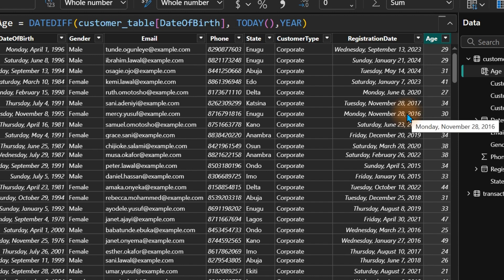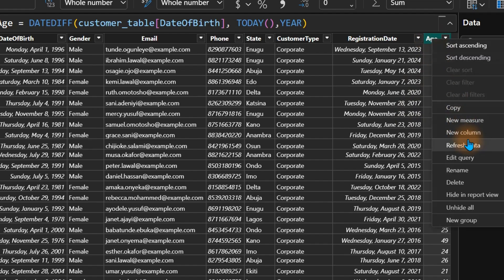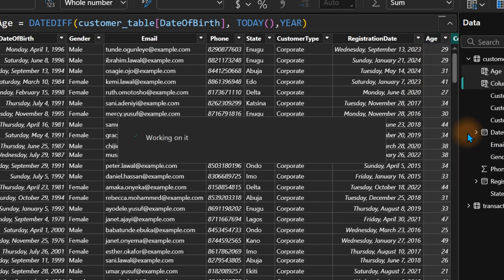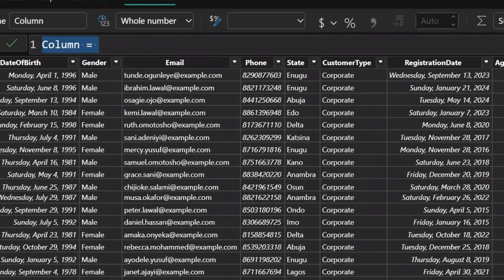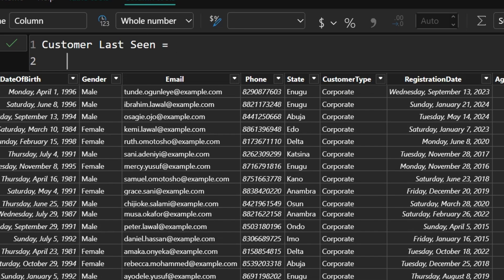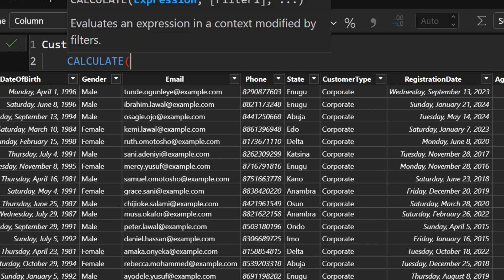So what do we do? We first need to return the last transaction date of our customer — that will help us calculate the correct age. Let me right-click and create a new column. We'll call it 'Customer Last Seen'. For this column, we want to return the last time the customer made a purchase. We don't care about all transactional history — only the most recent time. We'll use the CALCULATE function.